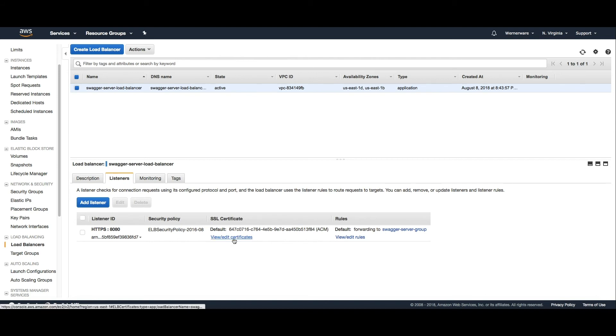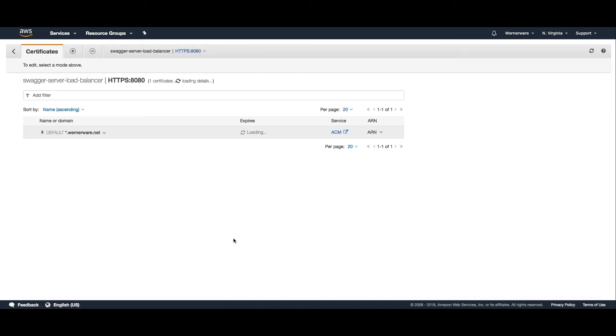Here on the listeners tab you'll see the one listener that I've configured for HTTPS on 8080. You can view the certificates that I set up through ACM. You'll see that it's set up for *.wernerware.net which means that I can use it on any single name subdomain for my Wernerware.net domain.